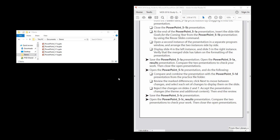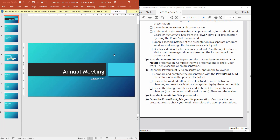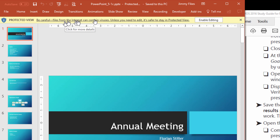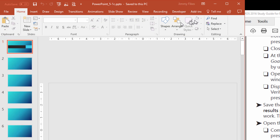We're still working in Objective 5.1 for the PowerPoint 2016 Objective Tasks. We're going to work on this section, which says to open the PowerPoint 5.1c presentation. Here is PowerPoint 5.1c and I'll double-click to open that. It opens in protected view, which means I need to enable editing in order to make any changes to this file. So I'm going to click Enable Editing.